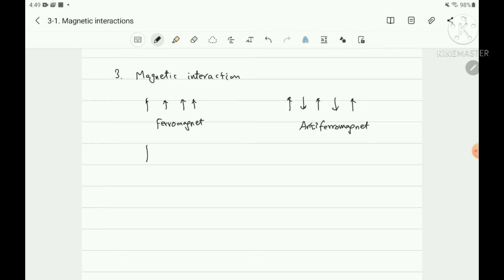A ferrimagnet is in between the antiferromagnet and the ferromagnet. The magnetic interaction is antiferromagnetic in nature, but the total magnetic moment is different. The net magnetization has spin-up stronger than spin-down — for example, spin-up state and spin-down state. We call it a ferrimagnet.